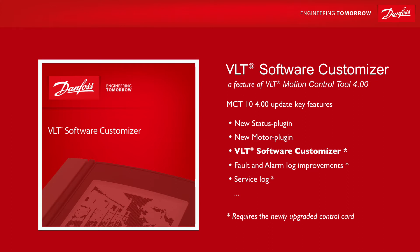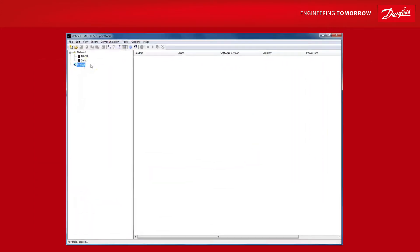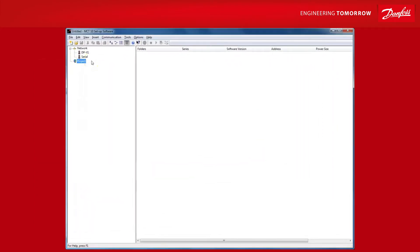Let's start out with what you need in order to use the VLT software customizer. First, you need to download and install the latest version of MCT10. You need at least version 4.0. If you already have an older version installed, please remove this one first.